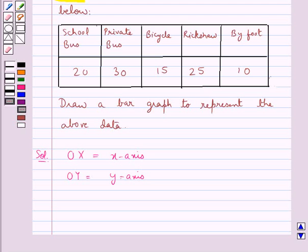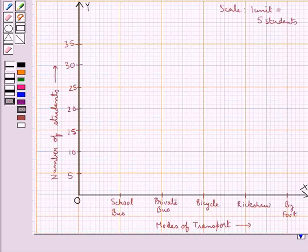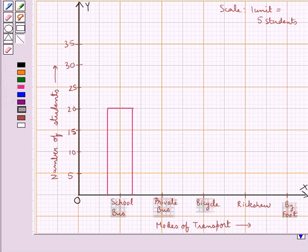The number of students using school bus as the mode of transport is 20. So on the X axis we would draw a bar of height equal to 20 at the point where we have marked the school bus. This rectangular bar shows that the number of students using school bus as the mode of transport is 20.